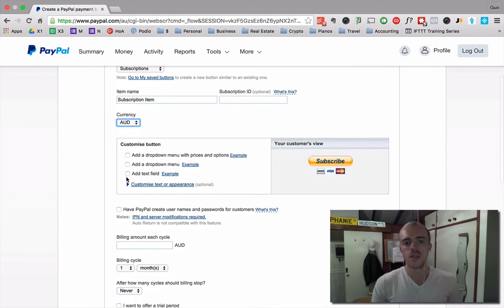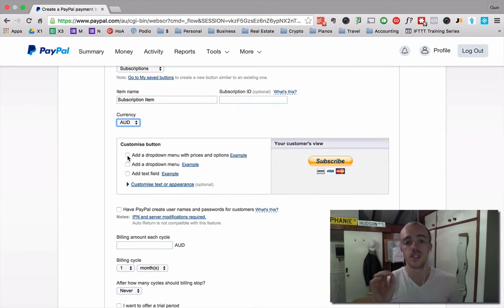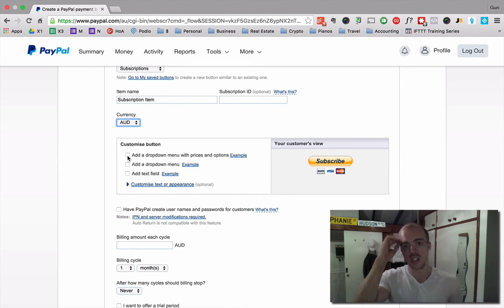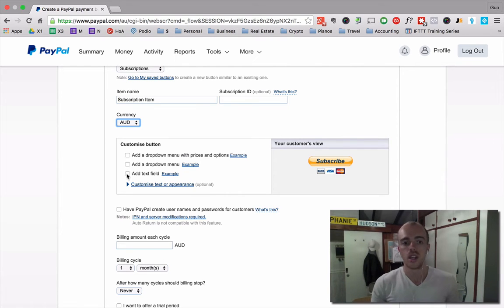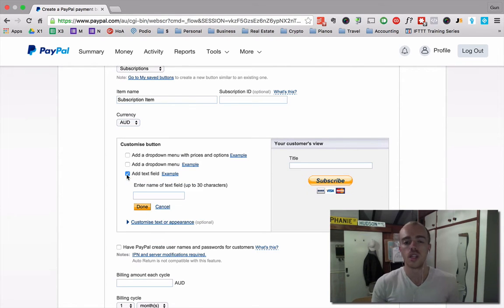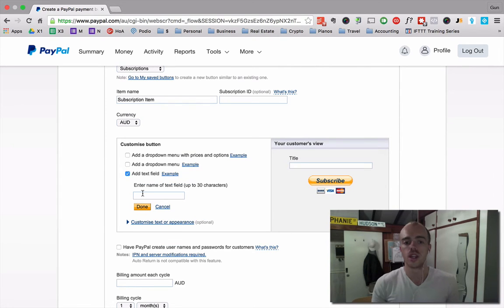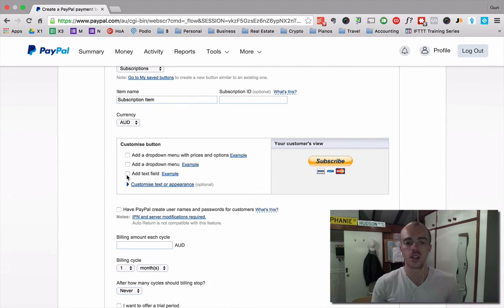Now, if you customize the button, you cannot send it in an email. It took me so long to work this out. So if it has different options, it does not work in an email. You can have one text field, possibly. I'm not sure on that. If it doesn't work, I'll show you what happens. We'll check it out.